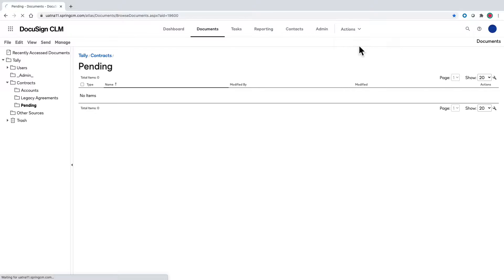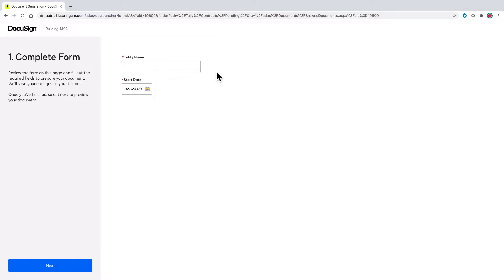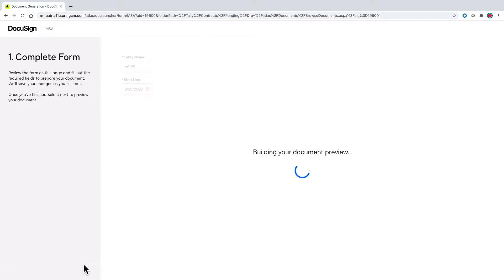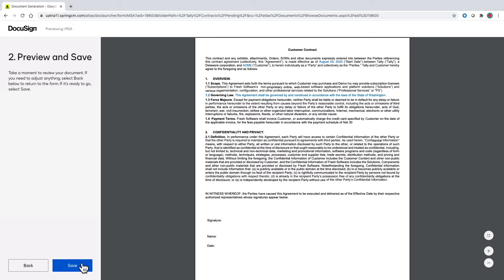Today I will walk you through how to create a button that will allow users to easily fill out a form in an interview-like process in order to generate custom documents from pre-approved templates and legal clauses.